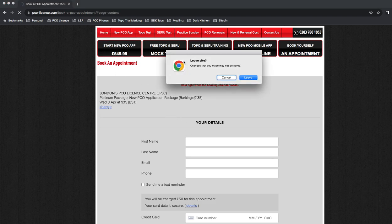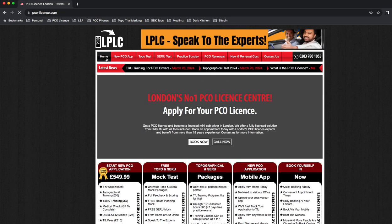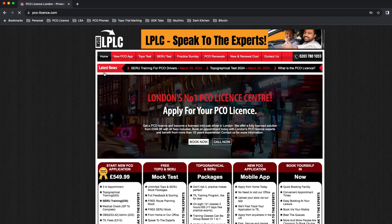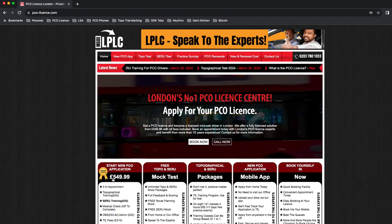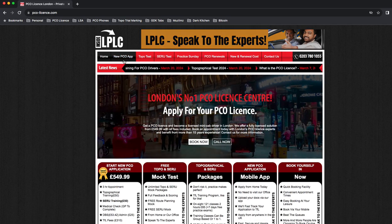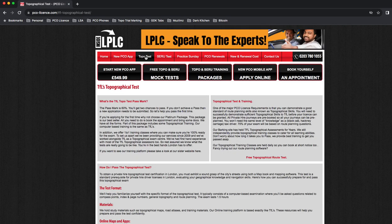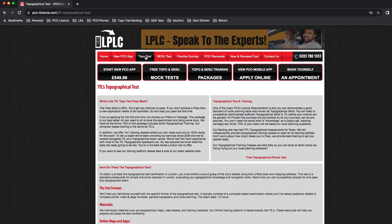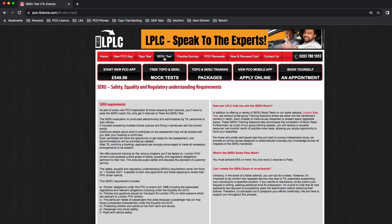Alternatively from the home page, if you're looking for the new license, you can have a read about the topographical test that's an exam you're going to be having in order to get your license, and then there's a SERU test as well.